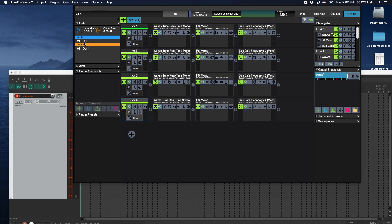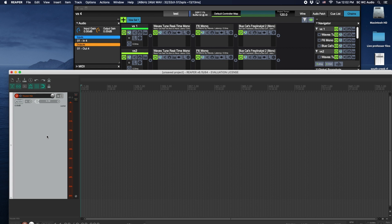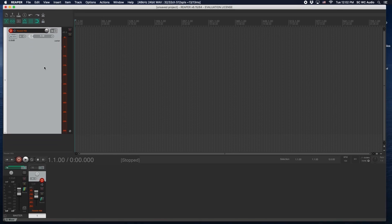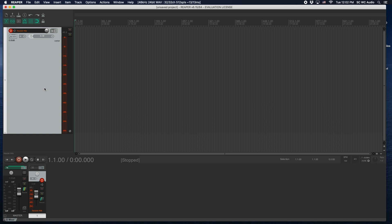Live Professor is using inputs one through whatever, and then Reaper is using inputs and outputs one through whatever. So you could totally multi-track record this if you wanted to. We haven't really had the need to do that at this campus so we haven't really bothered with it, but you can.